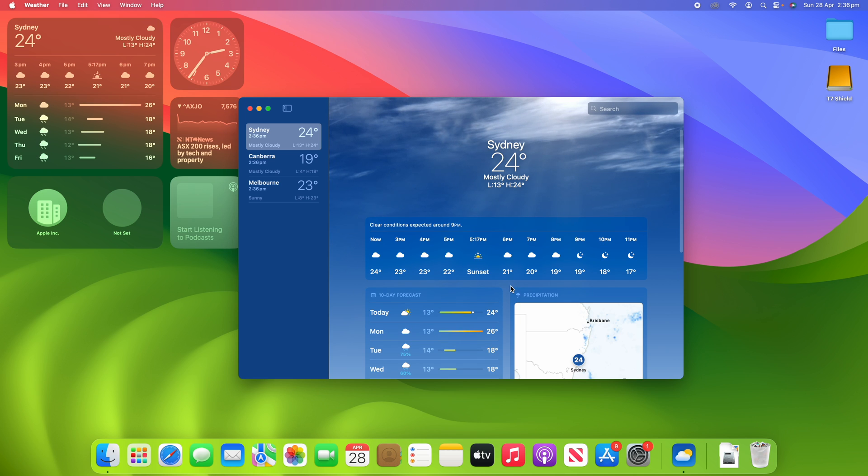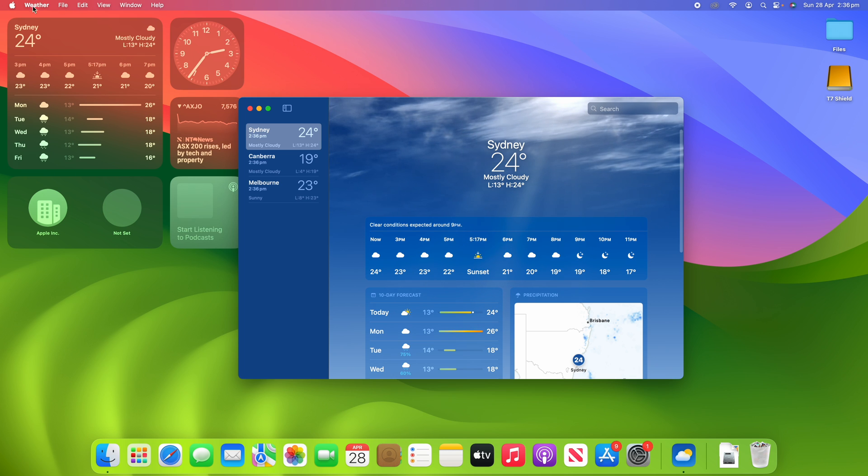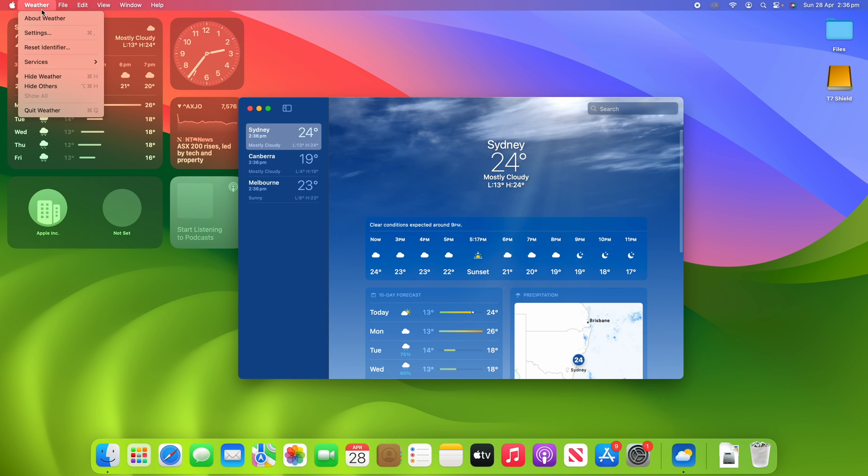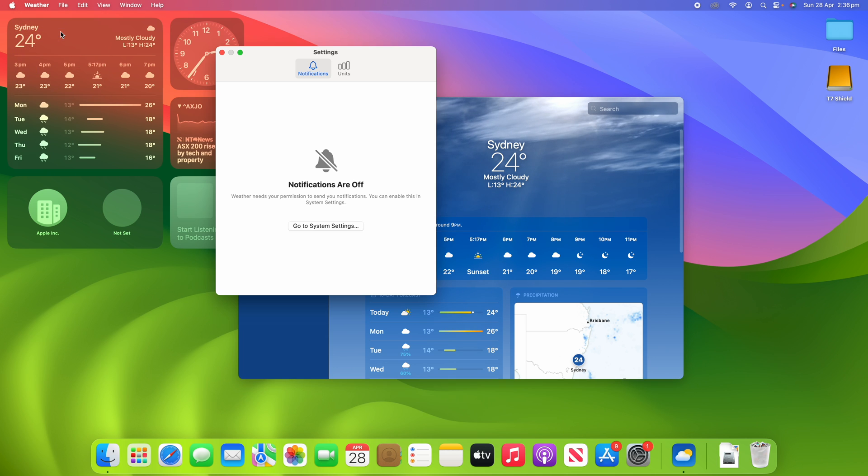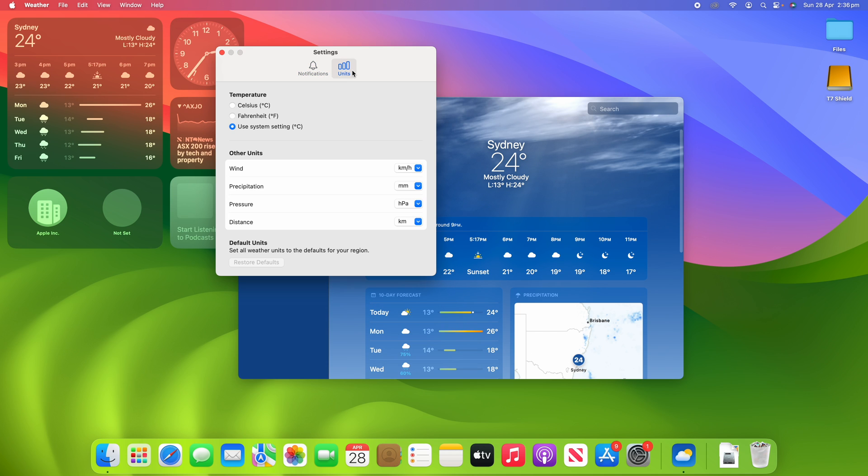But if you would like to change that, all you need to do is go up to the menu bar and click on the app name, in this case it's Weather, and then click on Settings. Once the settings window opens, you want to click the Units button and then you've got a few options here.